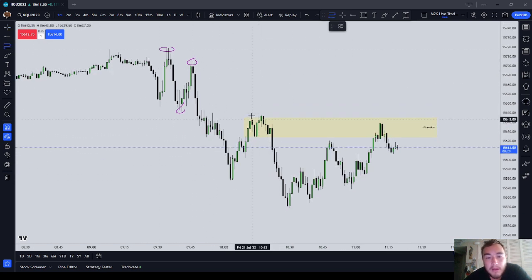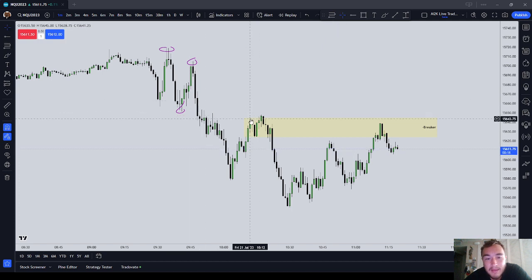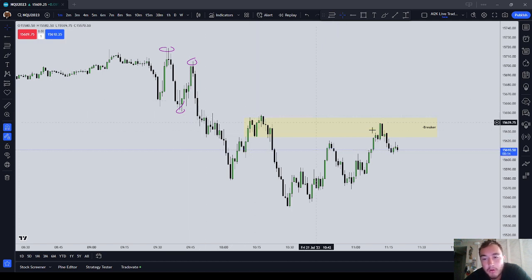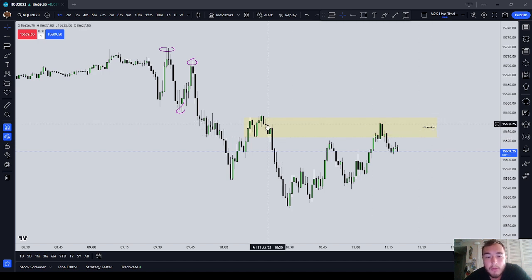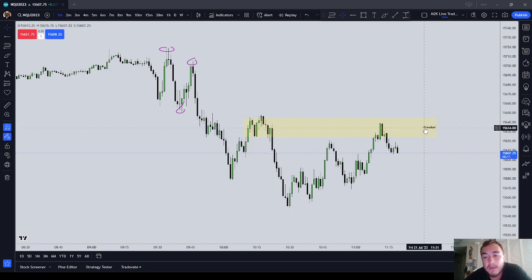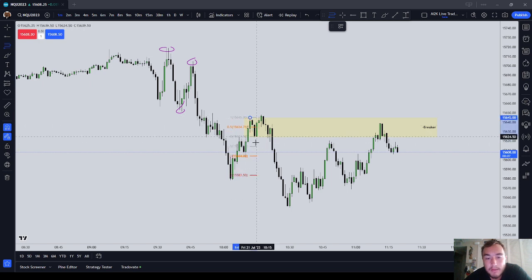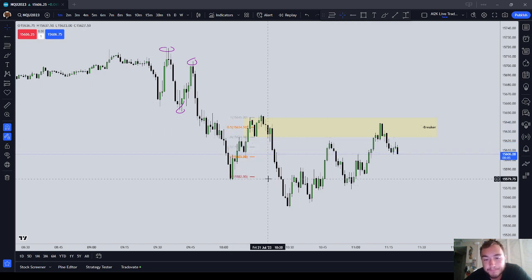To identify the bearish breaker: it's a high, low, and higher high. You can draw a box, as I've done here, and label it as a negative breaker. You can take the point A to point B swing and take a standard deviation lower.